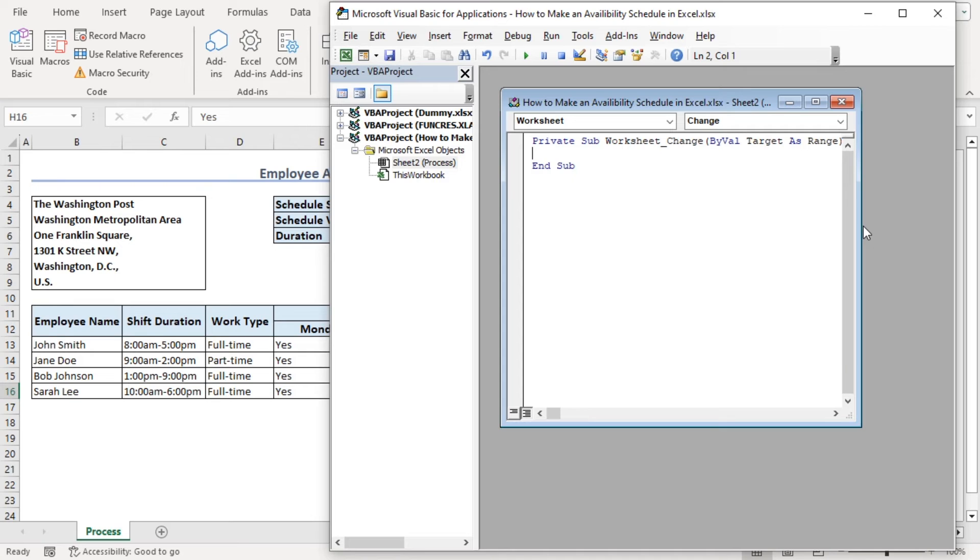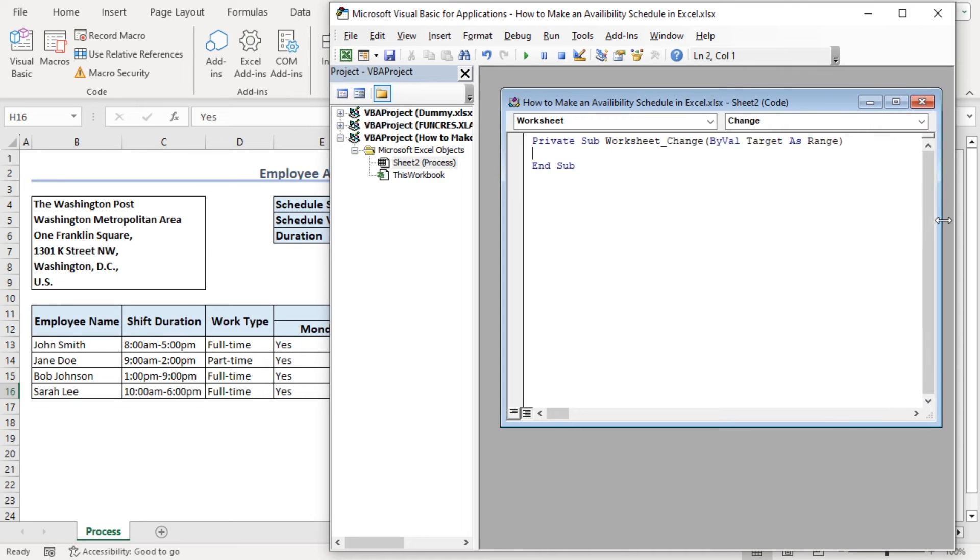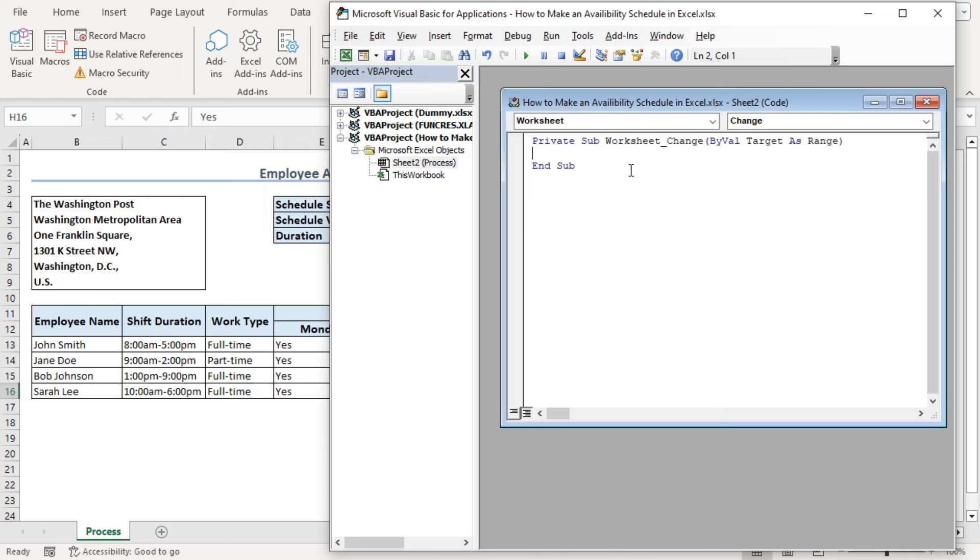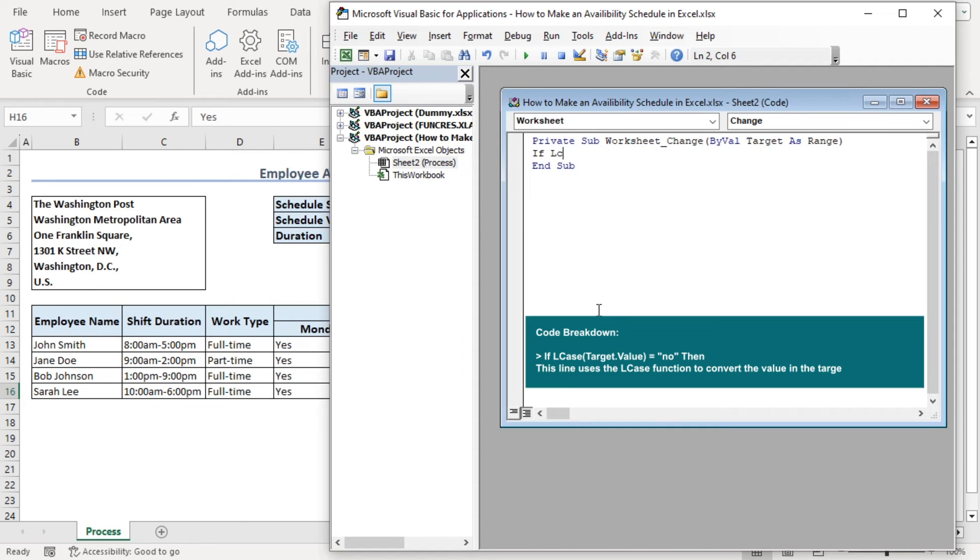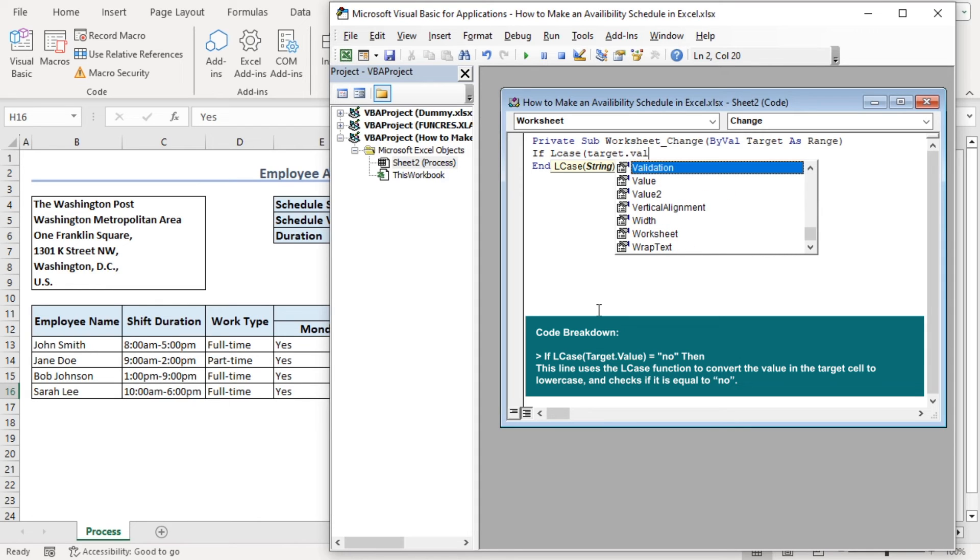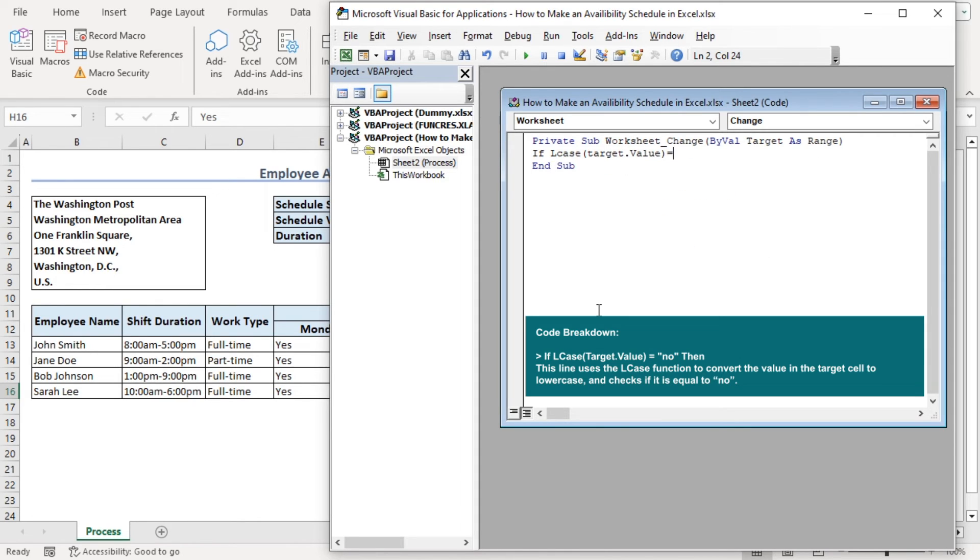Here we can see that our private sub is declared here by default and end of the code is also added by default. Let's add our code in between. If lcase target dot value closing parenthesis equals no,